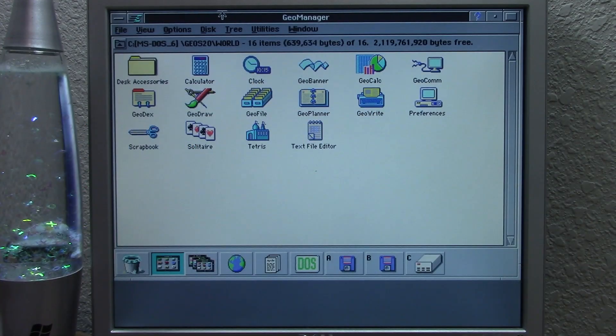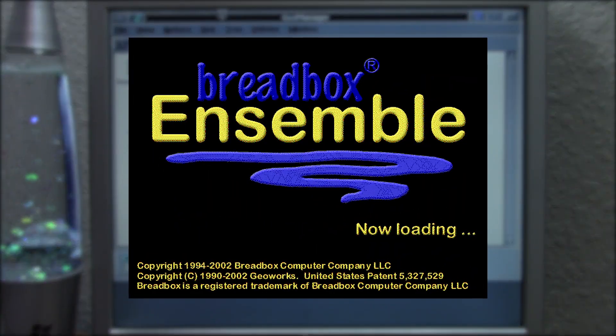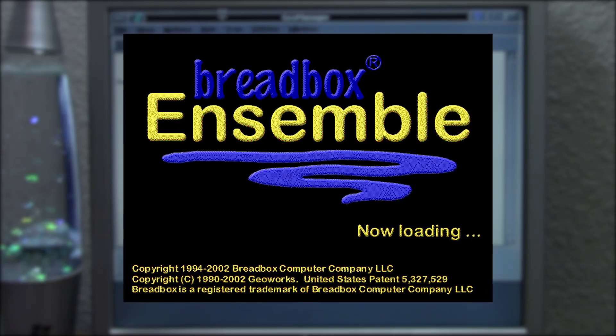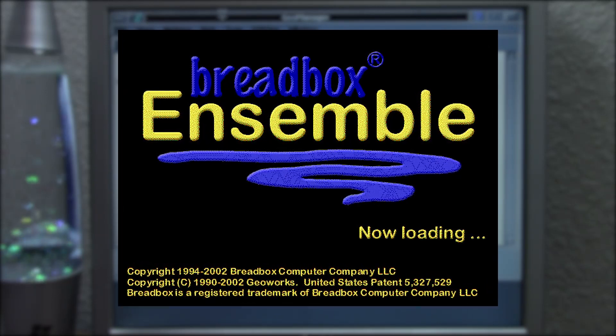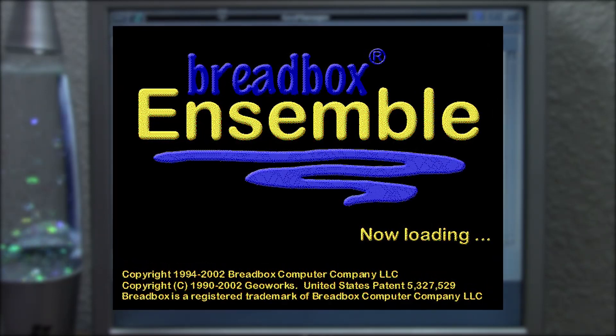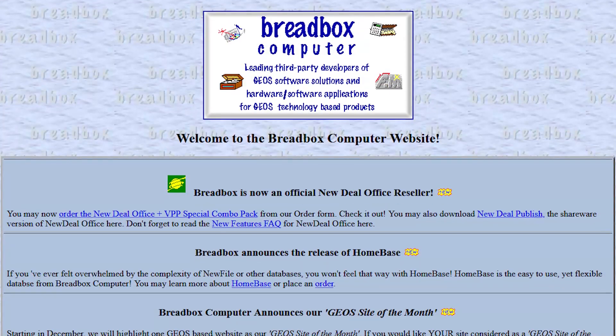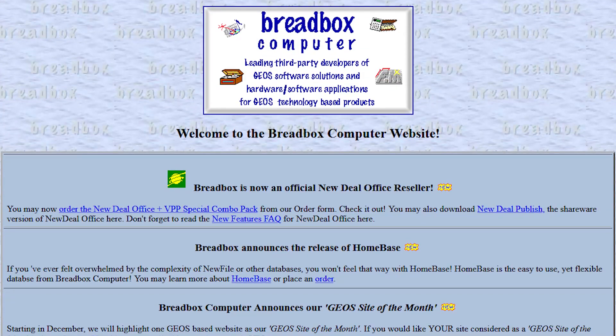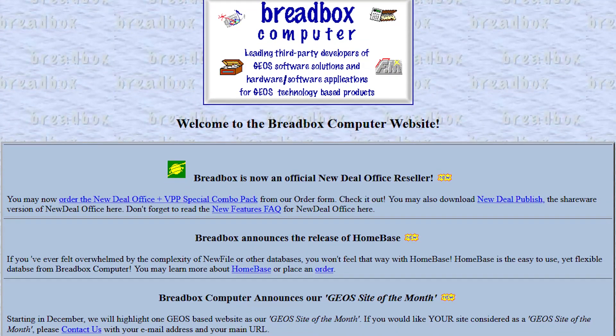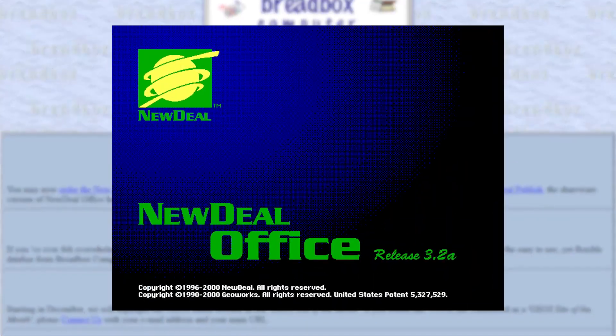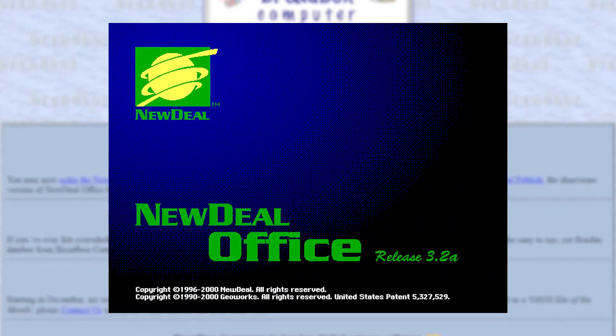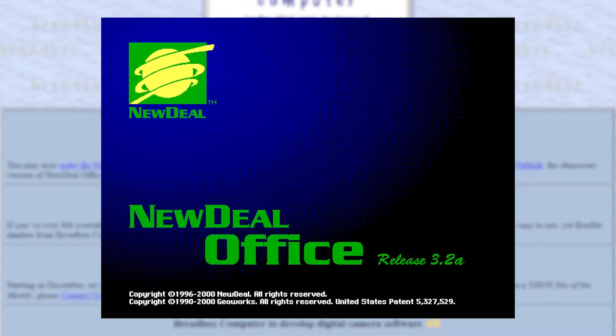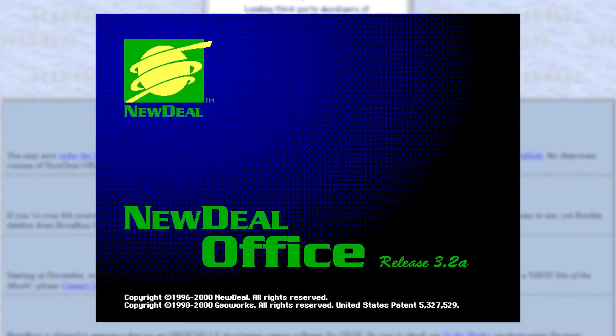But today we're going to be talking about its successor of sorts, known as Breadbox Ensemble, created by the Breadbox Computer Company. This company dates back to the mid to late 90s. It initially developed applications for use with GeoWorks, and was also a reseller of New Deal Office, an operating environment based on GeoWorks that succeeded it and came before Breadbox Ensemble.